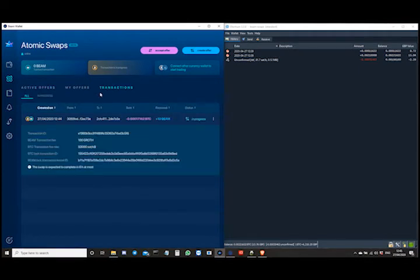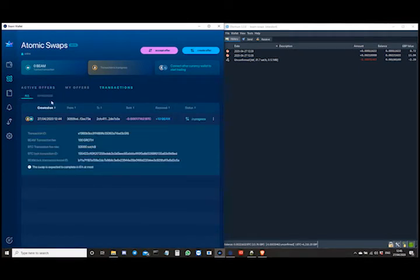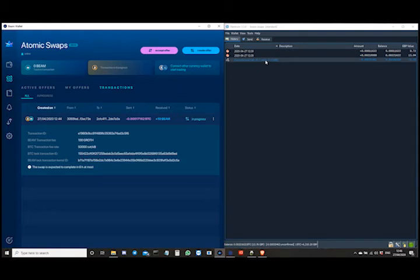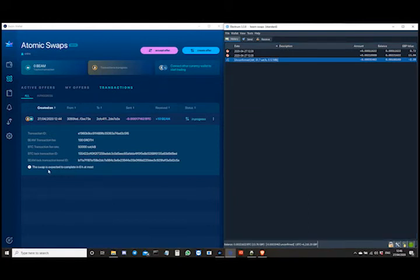The transactions you can see in the list are in progress. I'm going to receive 10 Beams and it's going to cost me that amount of Bitcoin, fulfilled in the Electrum wallet as you can see. All we need to do is wait for that transaction to go through. It says the swap was expected to complete in at most six hours — we're basically waiting on six confirmations of the Bitcoin into the lock address, and then a single confirmation to land on the Electrum wallet so that I can receive those 10 Beam.